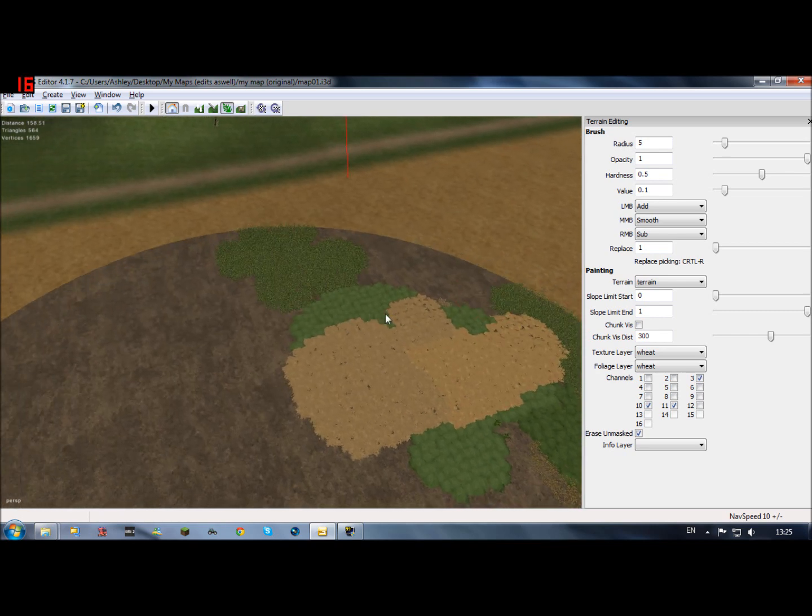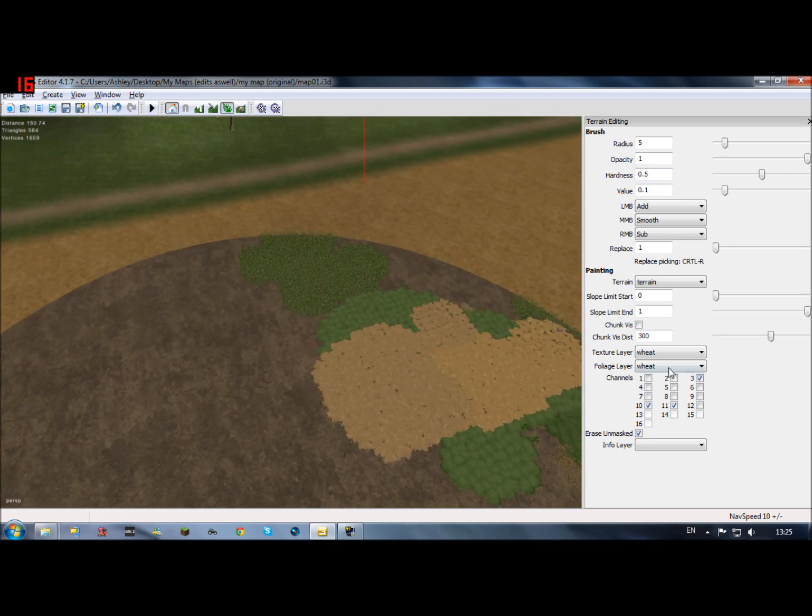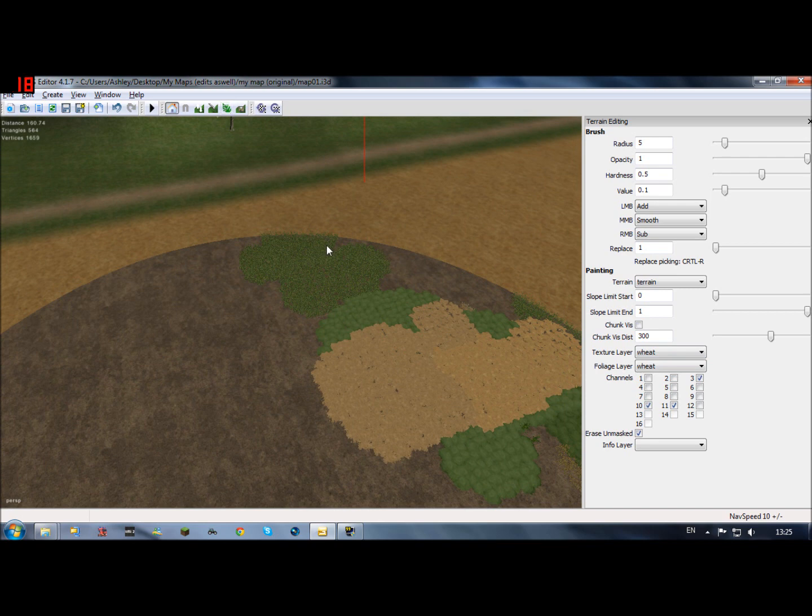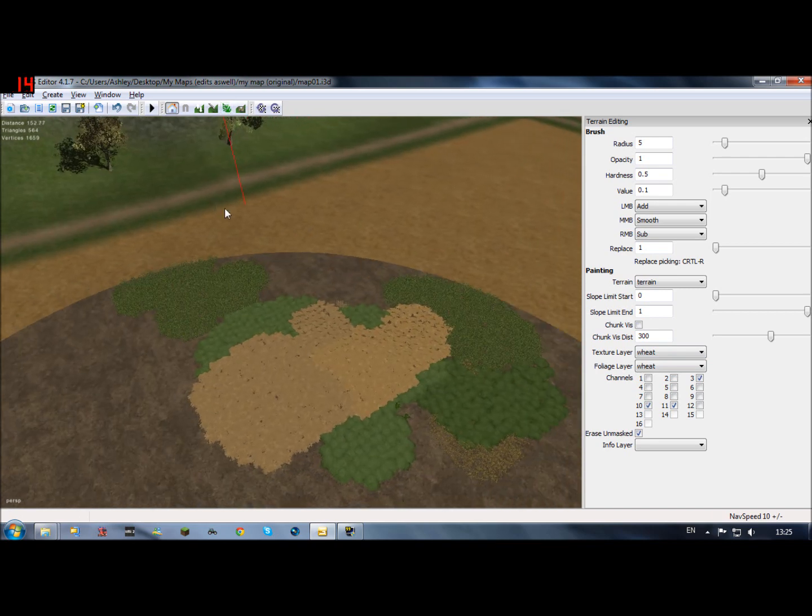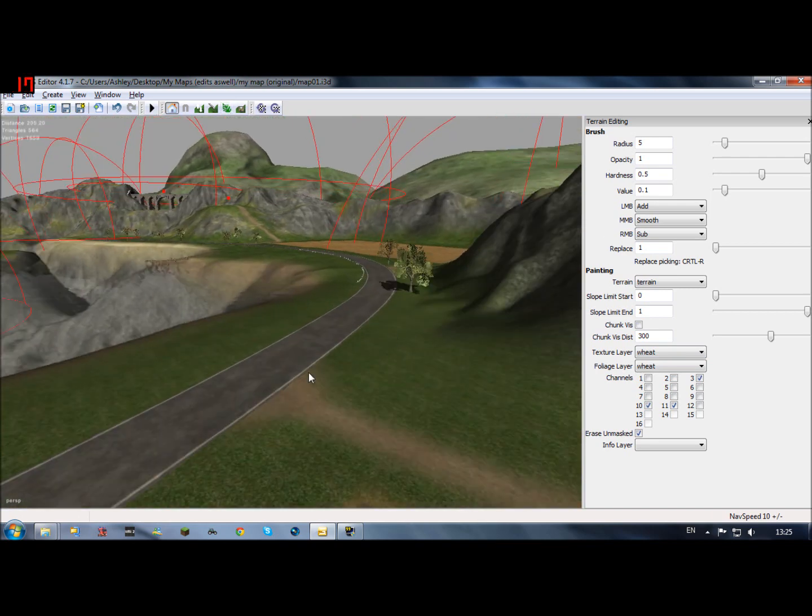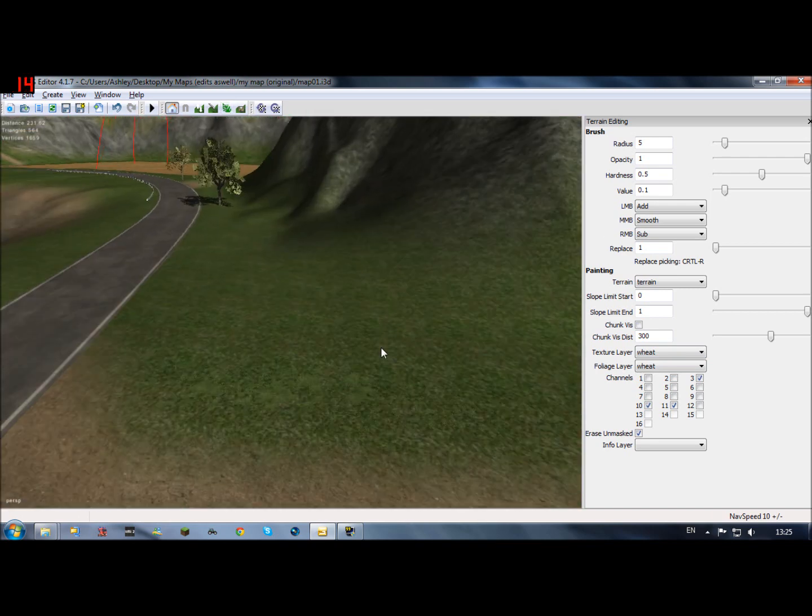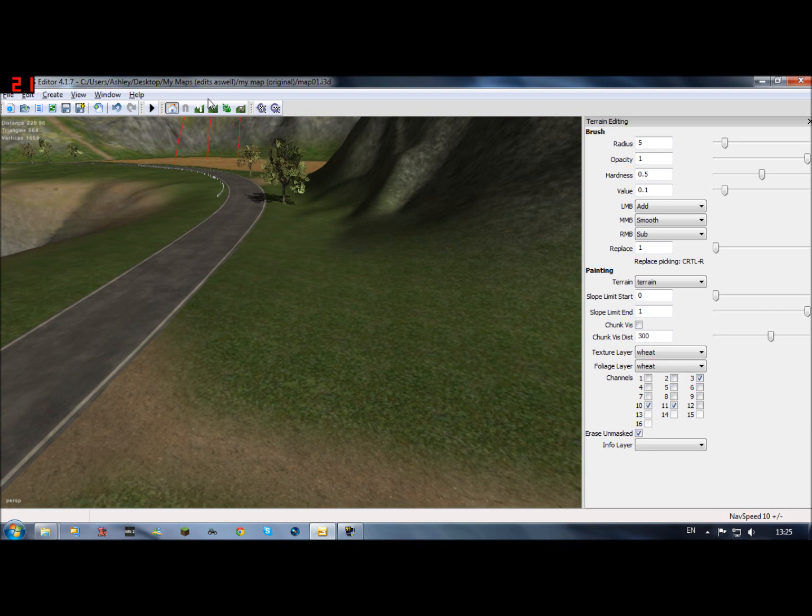Basically what these are is coloring in the terrain, so that's what it is. But you'll need this, like terrain detail texture paint mode. Click on that, and then if you want grass it'll change it to grass.